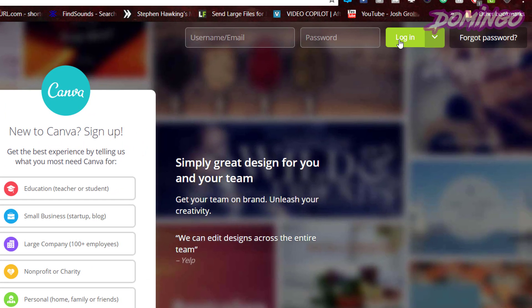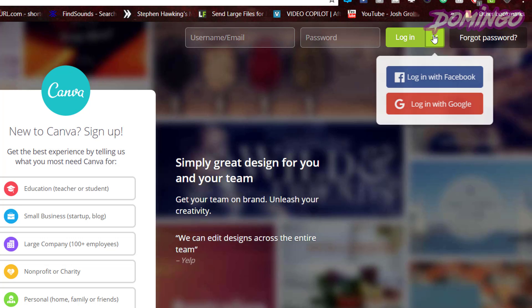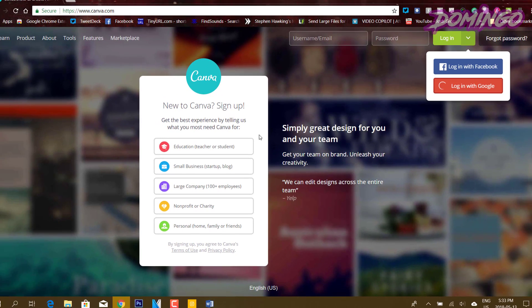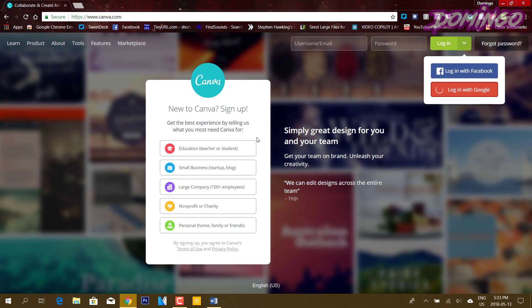And if you already have an account, you just press login, or you can use your username and password. And we're going to select login with Google for starters, and then we're going to go through the Google authentication page, and I'm going to select my main account.